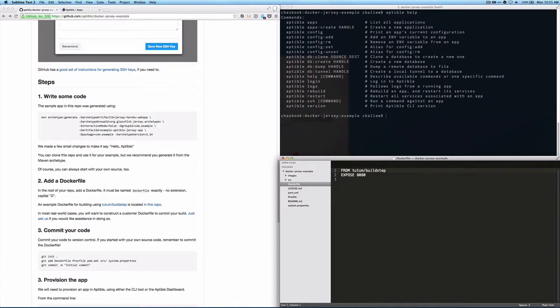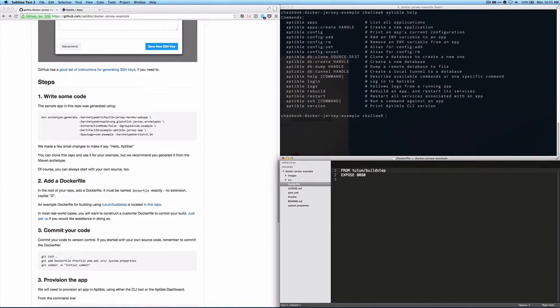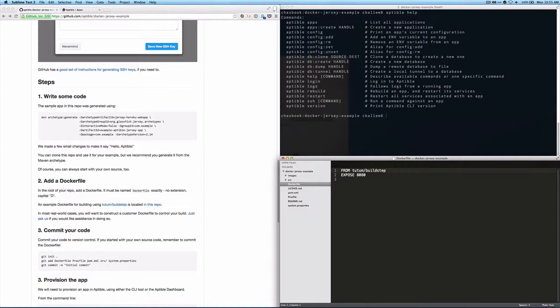We specify a base image, and the base image is going to be the tutum build step, which is basically a replica of kind of what Heroku uses to build applications. And then we're going to expose a port in that container to the outside. In a more sophisticated Dockerfile, and probably a Dockerfile that you would use in production, you would actually specify the base image and then do some more sophisticated configuration.